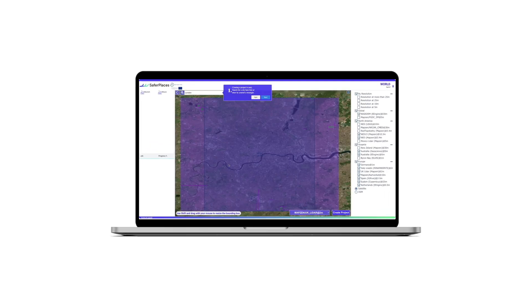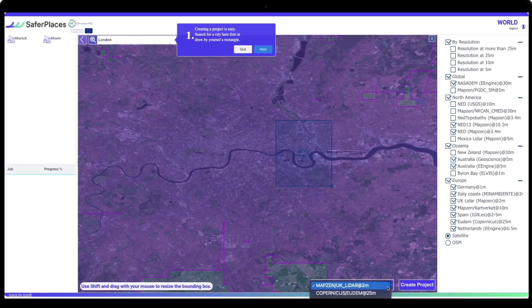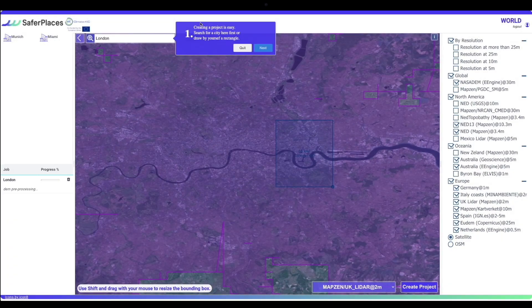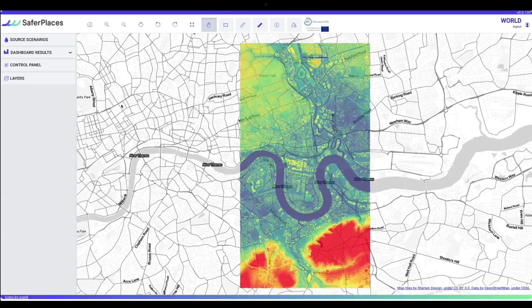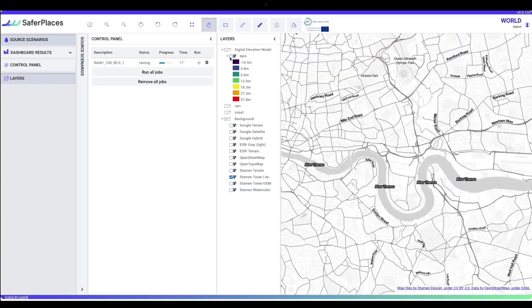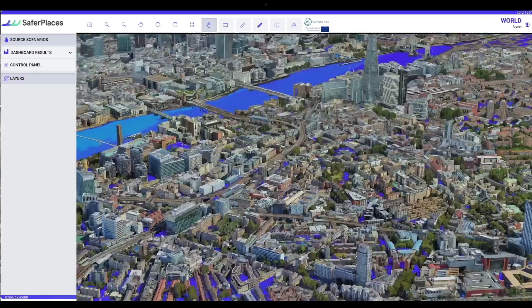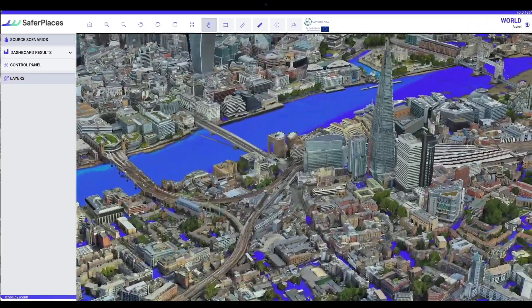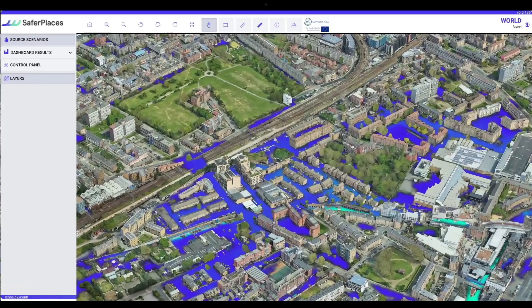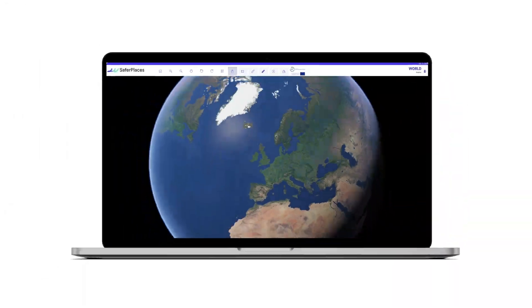In the form of an intuitive cloud platform, Safer Places brings quick and easy access to flood risk intelligence through a simple visual interface and provides global high-resolution coverage at your fingertips.